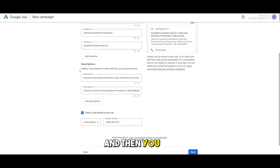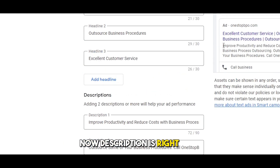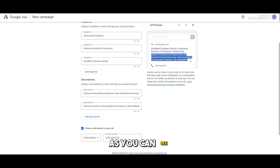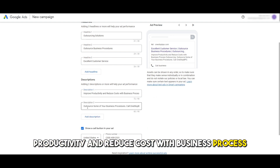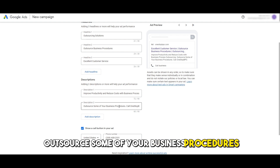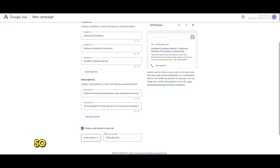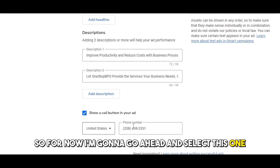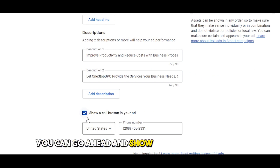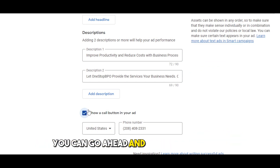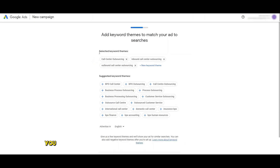Then you add a description — adding two descriptions or more will also help your performance. The description appears right here in the preview. I've added: 'Improve productivity and reduce cost with business process outsourcing — call One Stop.' You can add your own, and you can add more descriptions as well. Over here you can also show a call button; I'll go ahead and turn it on. Then click next.